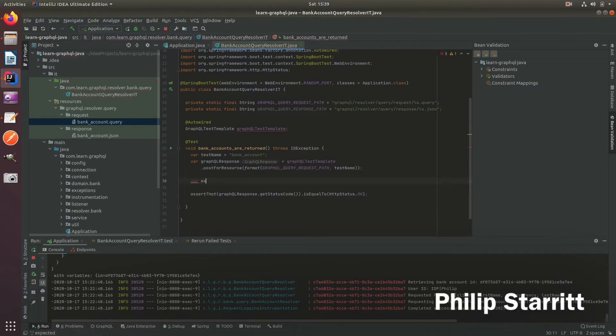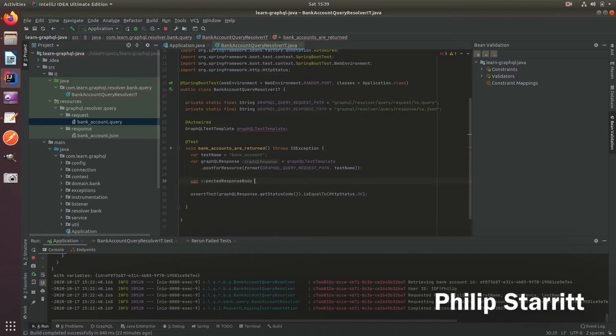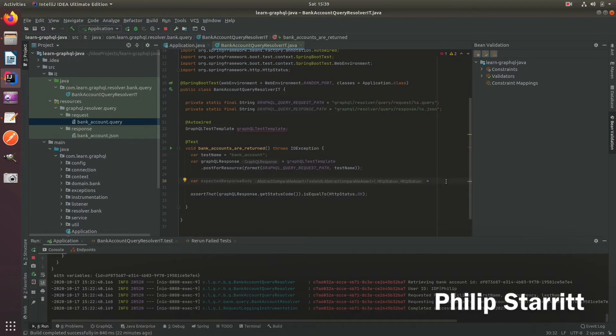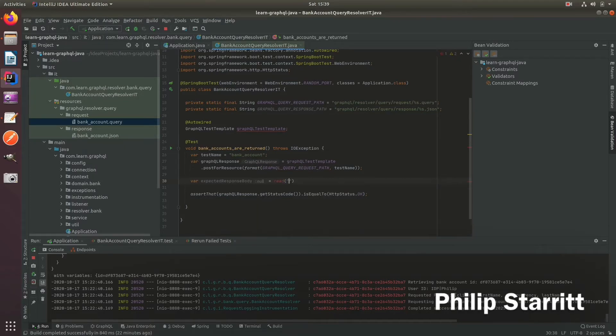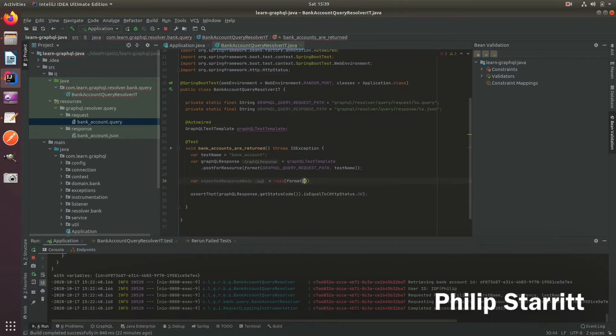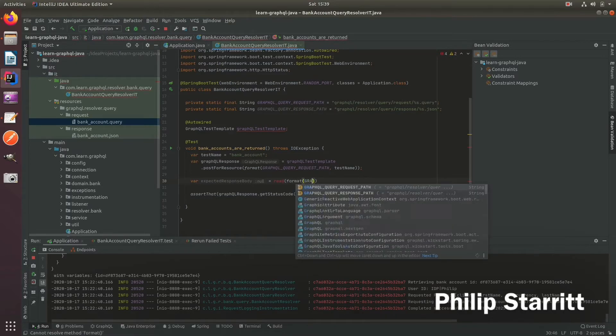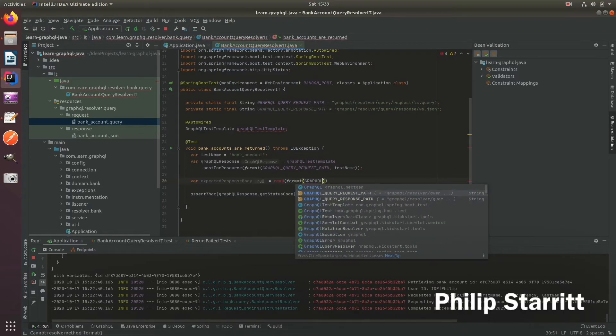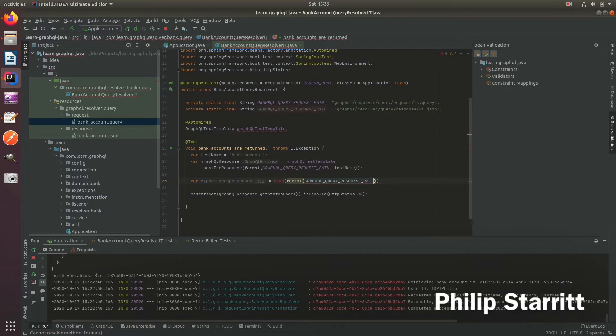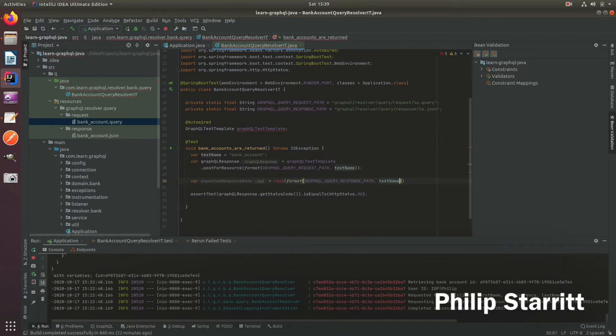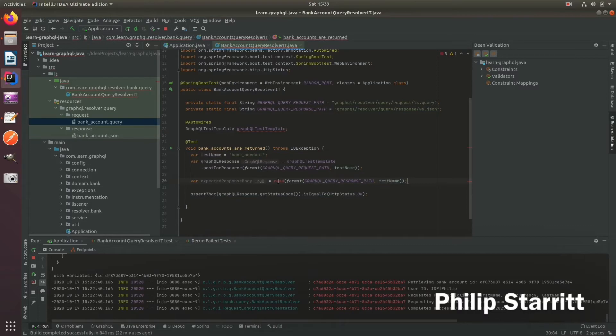So we're going to say expected response body. And that is actually going to live in the bank account dot JSON. So what we need to do is actually load that. So let's create a method called read. That's going to accept in a string. And again, here, we can use the GraphQL query response path and pass in the test name. And we want to create this read method.